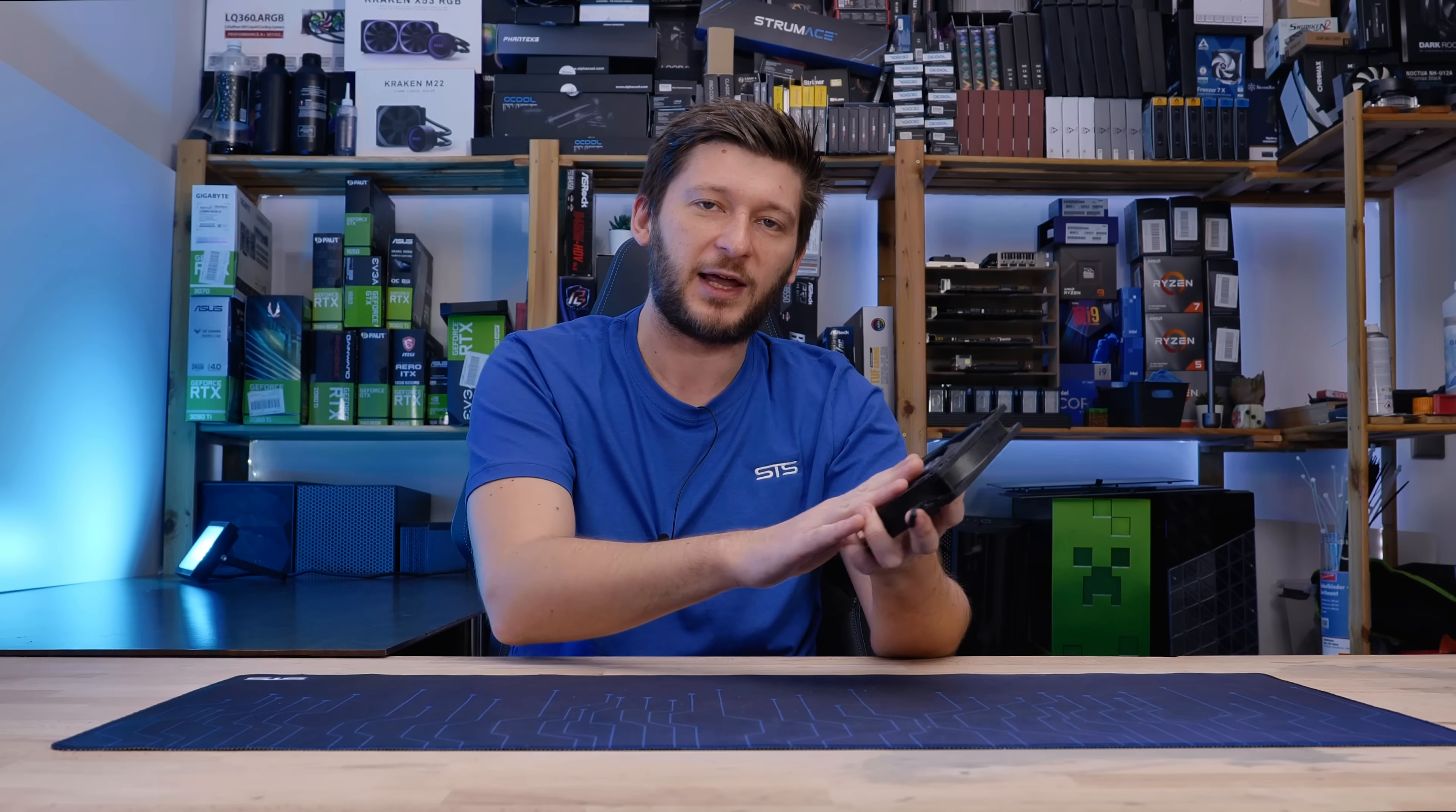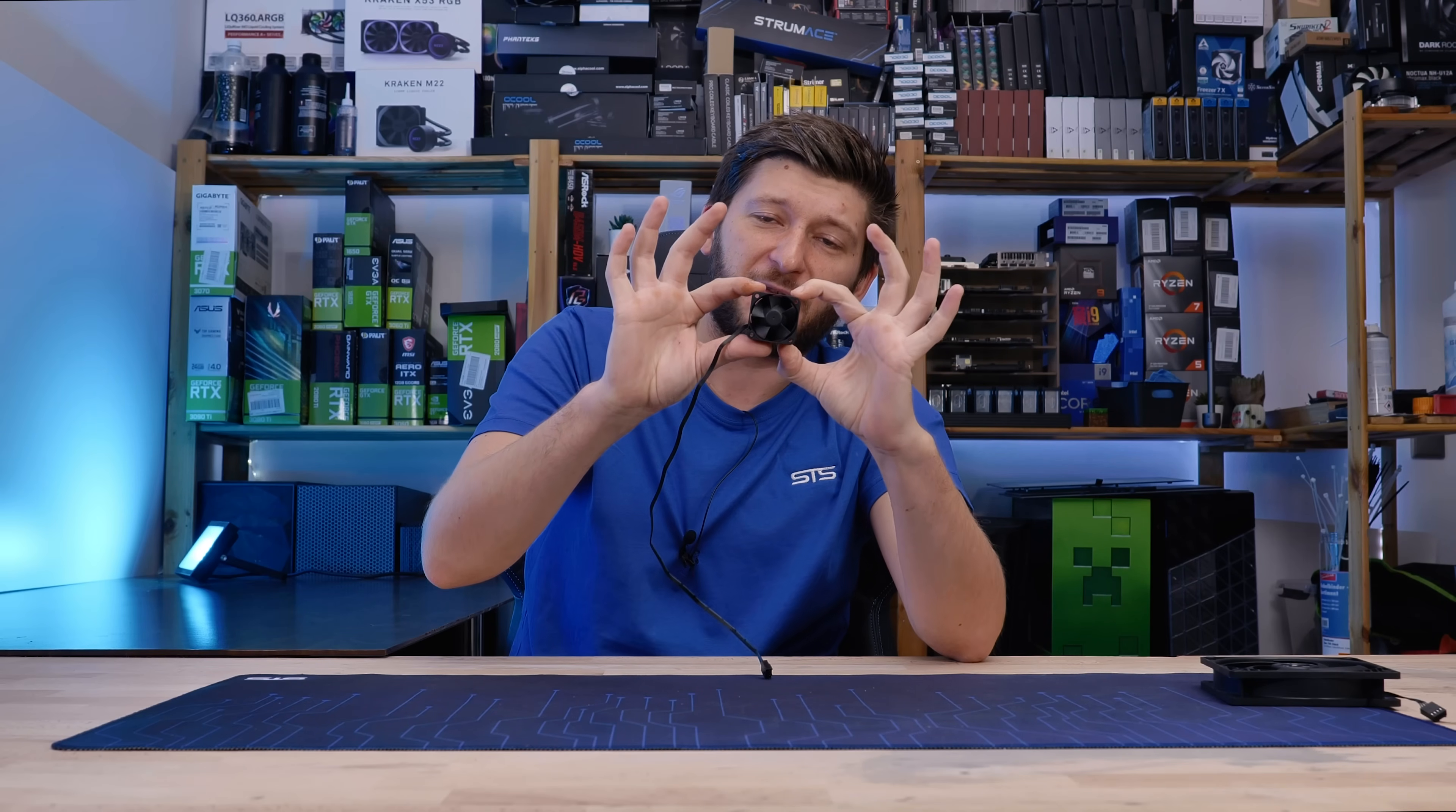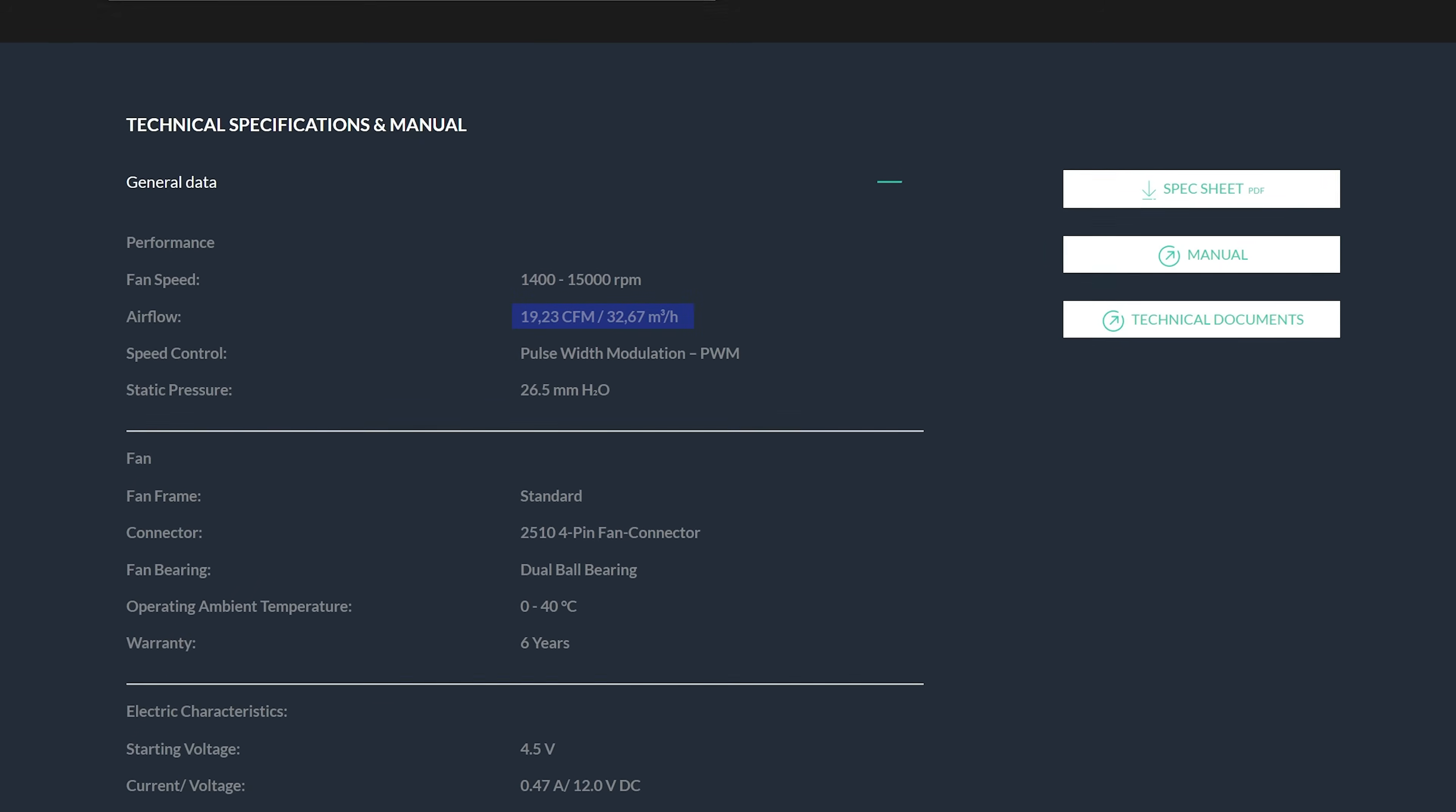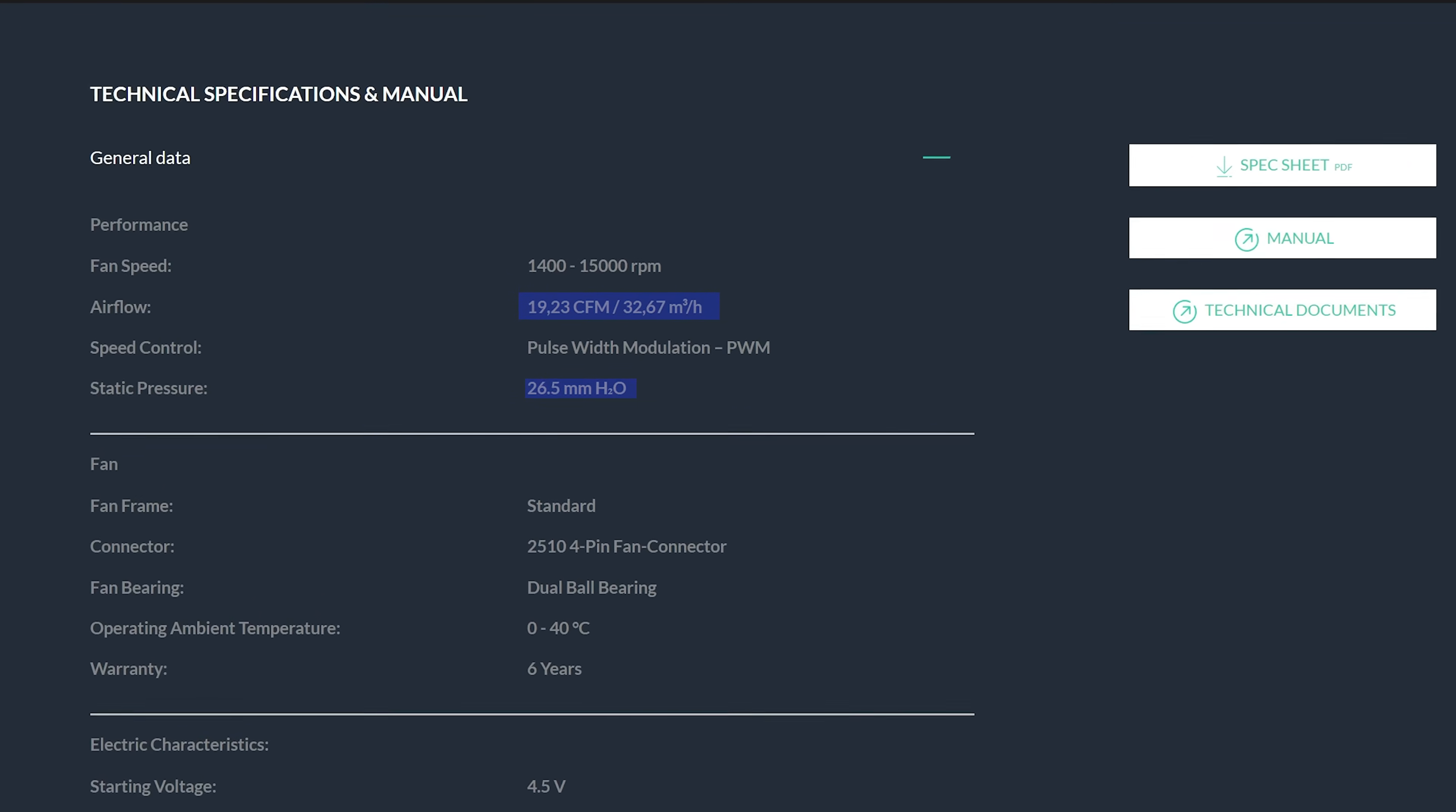But the most important aspect about it is that it is dirt cheap. And this here is Arctic's S40-28-15, a 40 millimeter fan capable of spinning at up to 15,000 RPM. While doing so, it pushes 19.23 CFM at, get this, 26.5 millimeters of H2O.